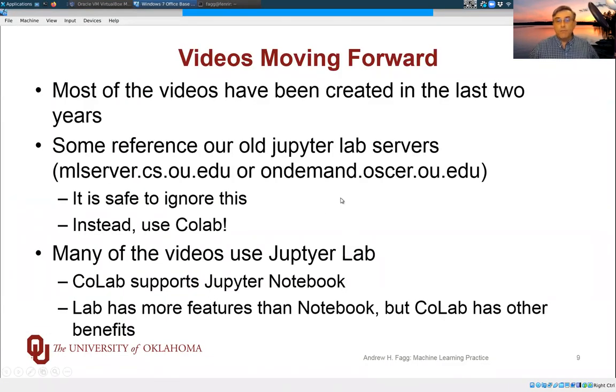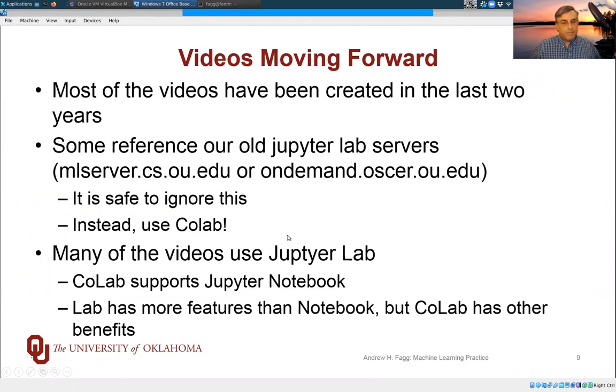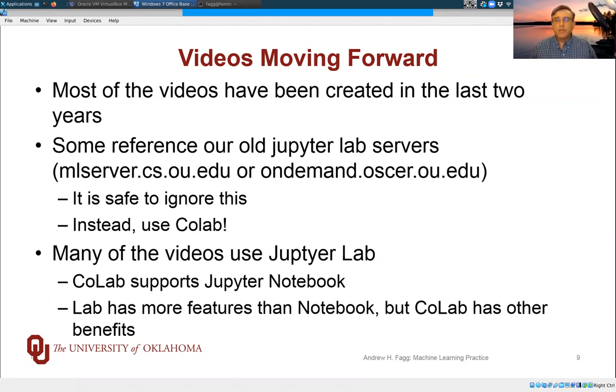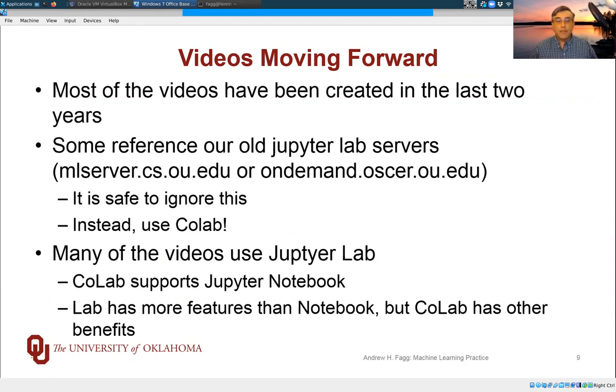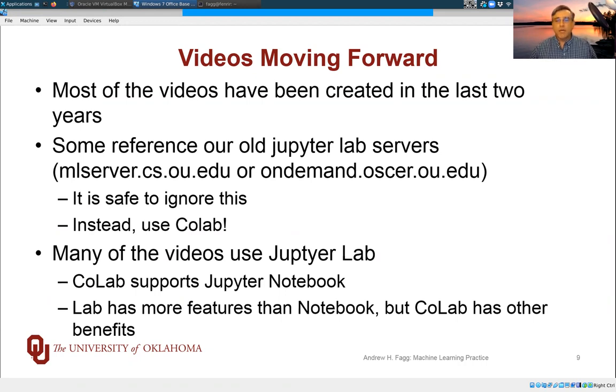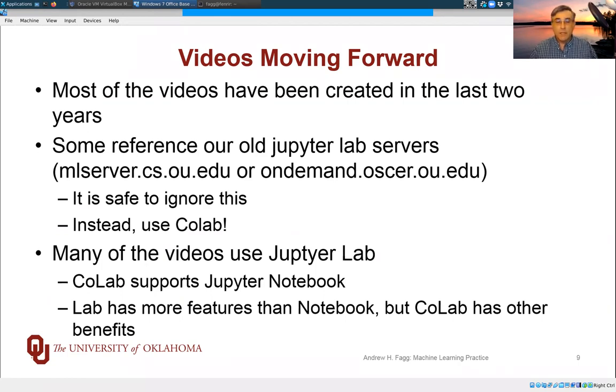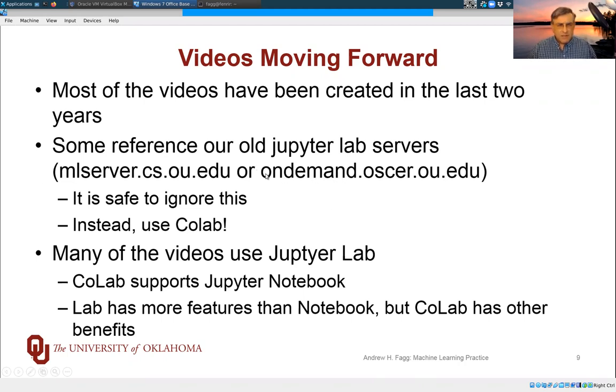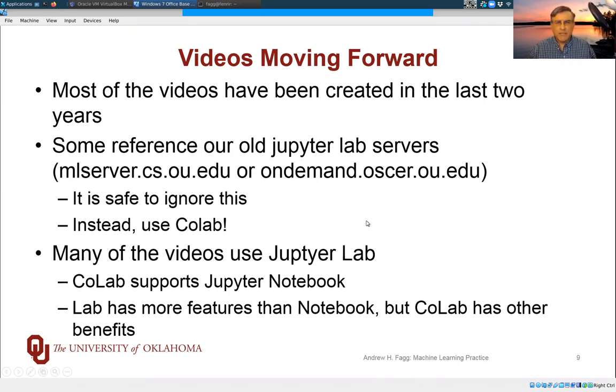Okay, so moving forward for this semester, the videos that you are going to be looking at over the course of the semester have been created over the last couple of years, for the most part. And those were done in the context of using JupyterLab. And so things will look a little bit different. But the essence of what we're doing within the interface is the same. So occasionally you'll see references to one of our older lab servers, either ML server or the Oscar on-demand system.